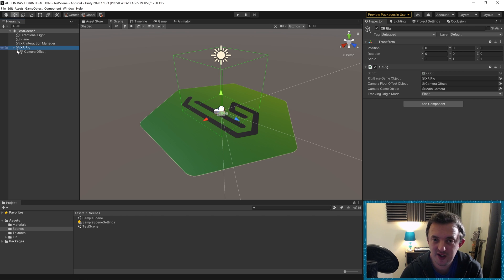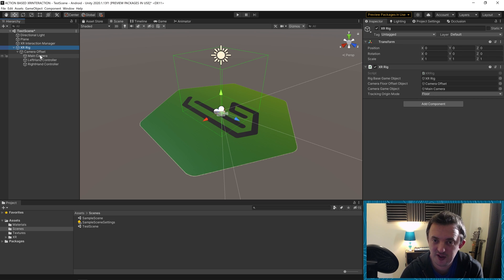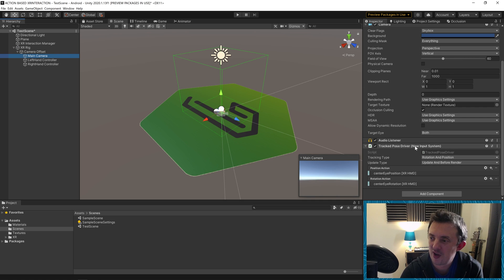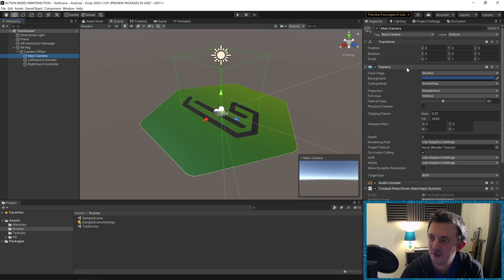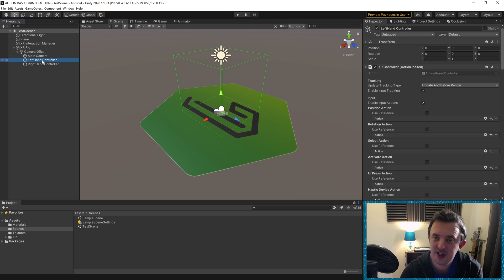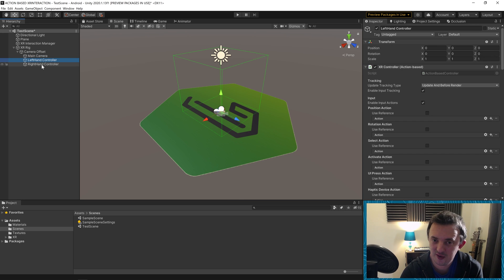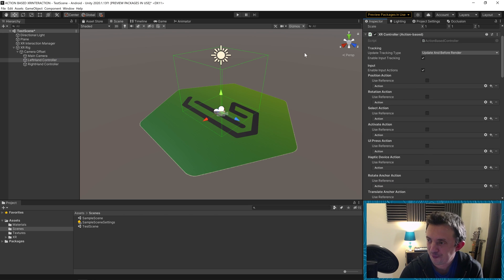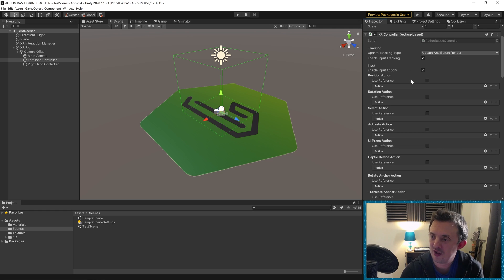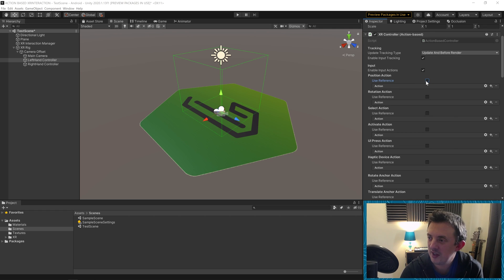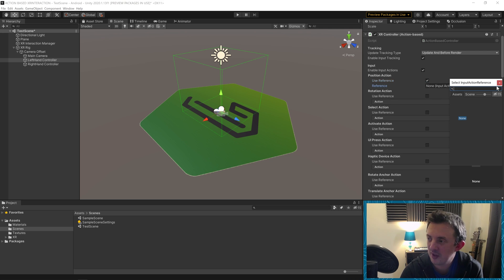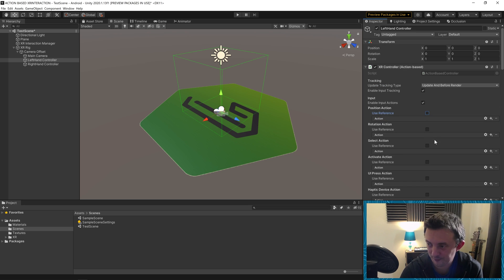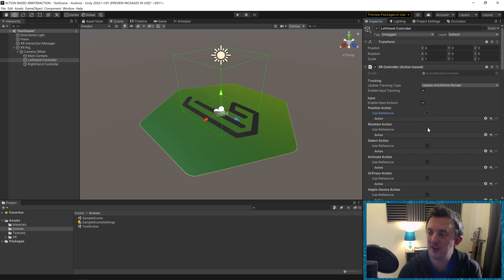Now if we go ahead and extend the XR rig and the camera offset there, you'll see we have our main camera as before. It's got a tracked pose driver, which is tracking the headset. The main differences you're going to see here is on the controllers. On the left and right hand controller, either one, you're going to see the XR controller action based script. And this script has some inputs. Enable input actions, make sure that's ticked. If we were to go ahead and say use reference for any one of these, we can input our own input action reference, a scriptable object that tells you how this thing should act. We don't want to be creating these ourselves because that'll take ages.